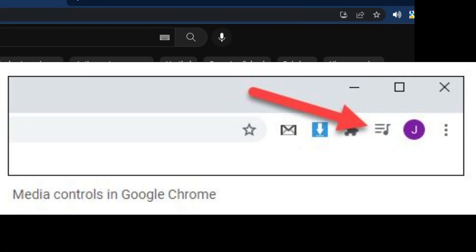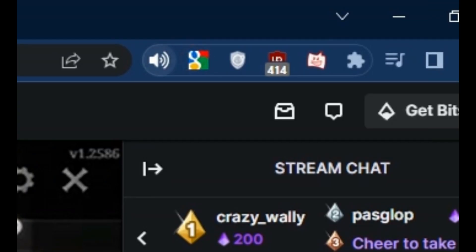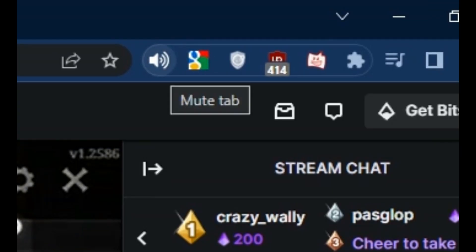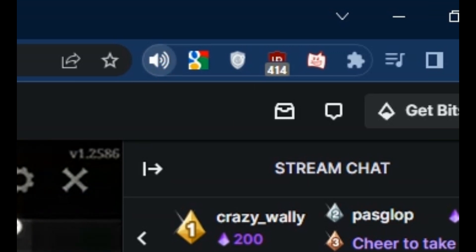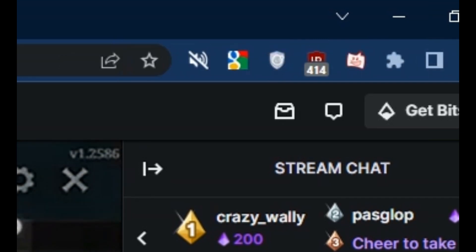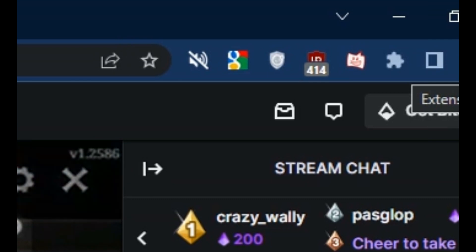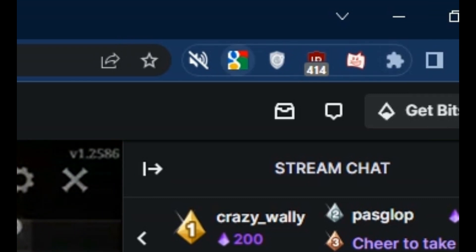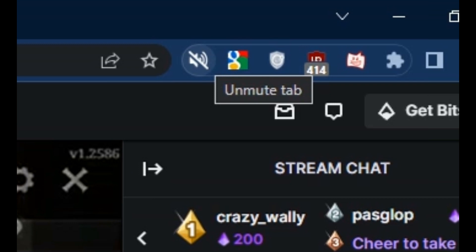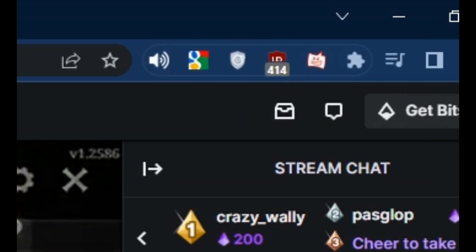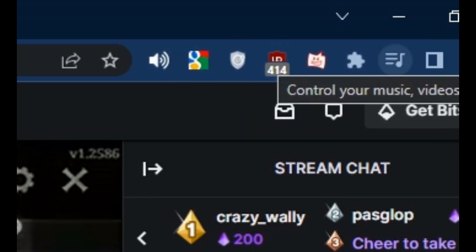Have you noticed the annoying media icon in Google Chrome that pops up whenever there is music or sound playing in the browser? There is no option to disable it or change the settings, and it messes up the other icons when you mute or unmute the browser tab. The media control icon has a fixed position in the upper right corner next to your extension icons, and there seems to be no option to get rid of it.